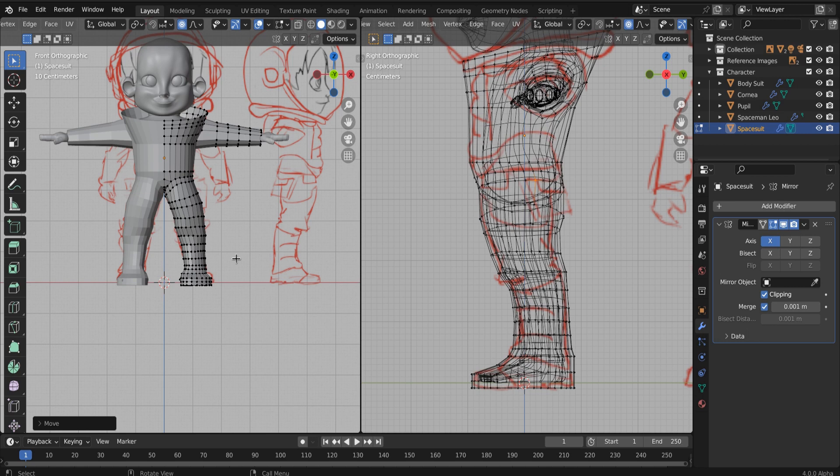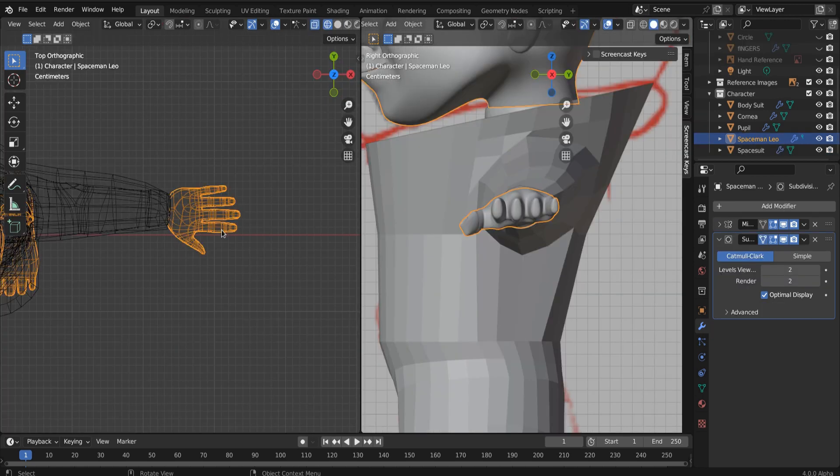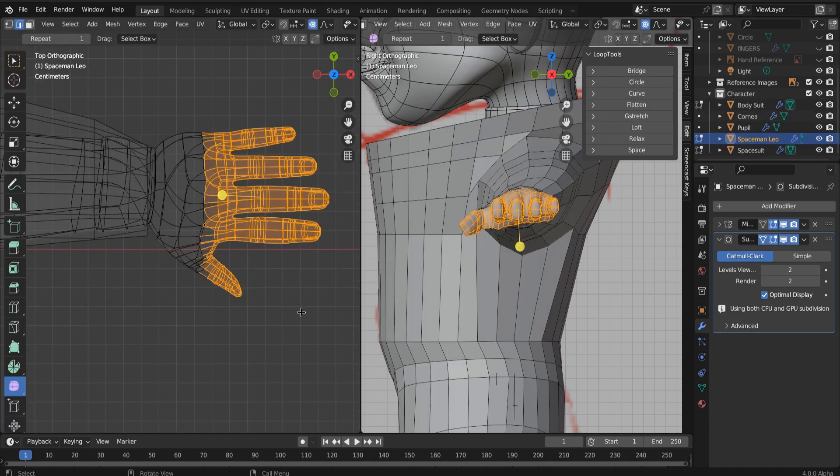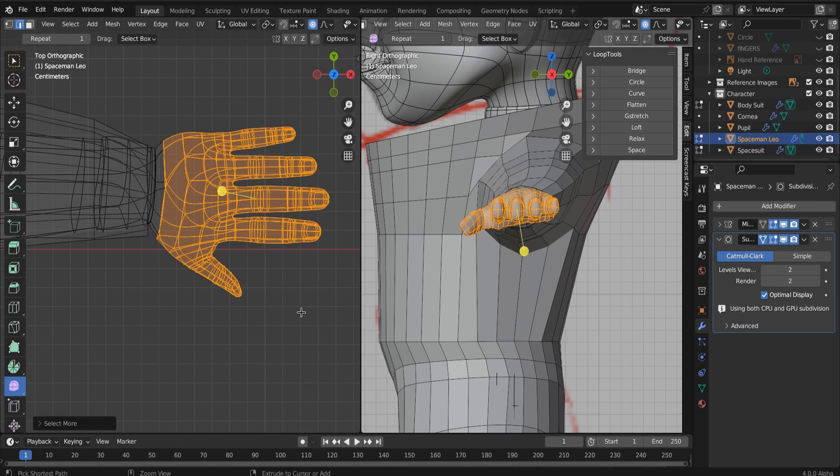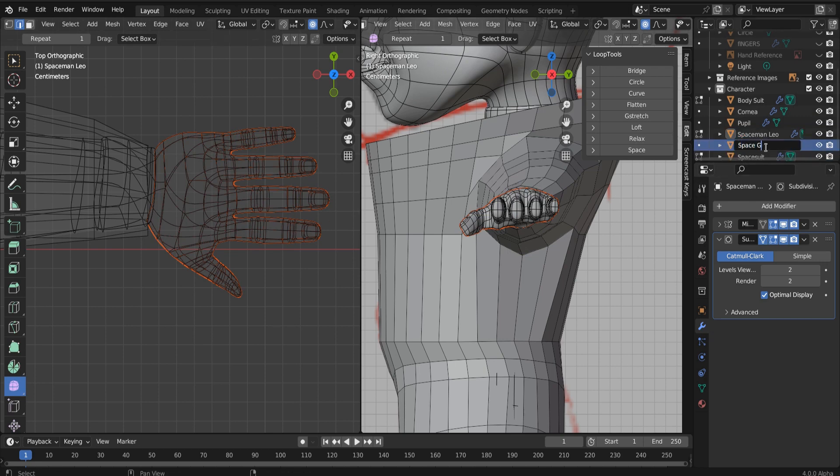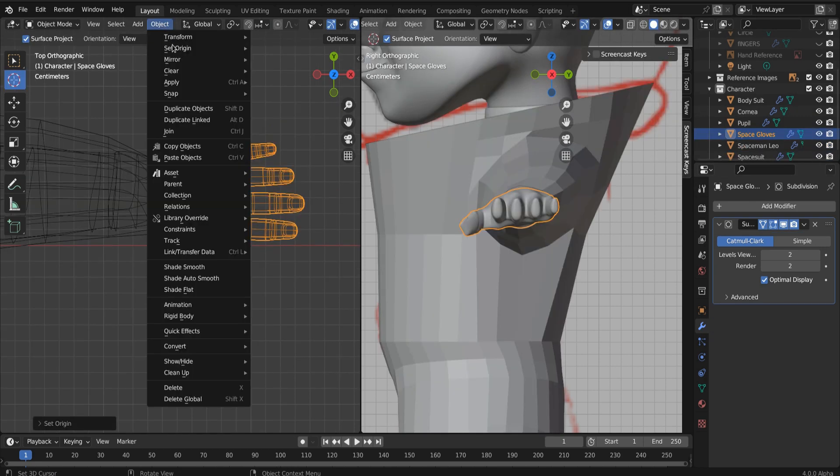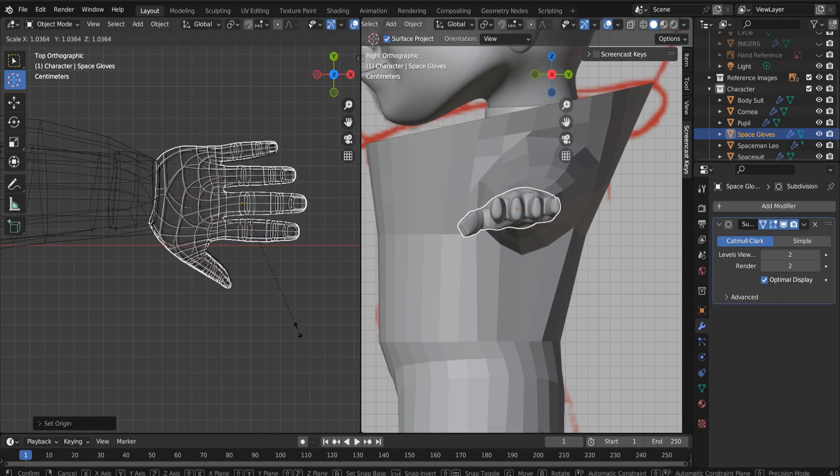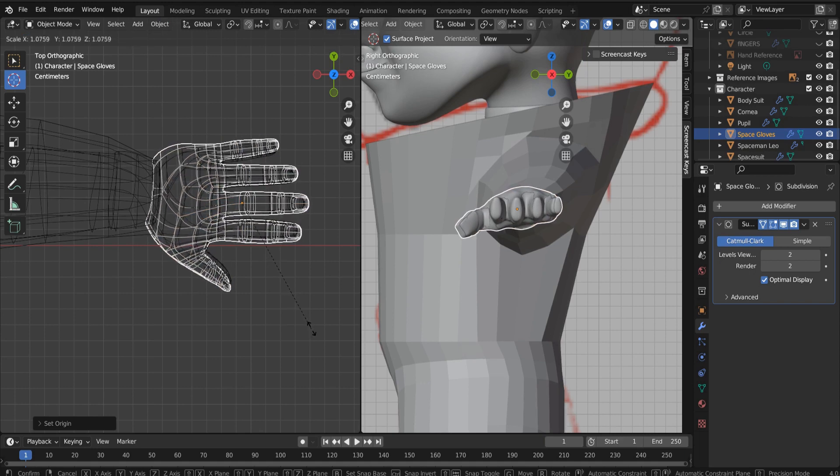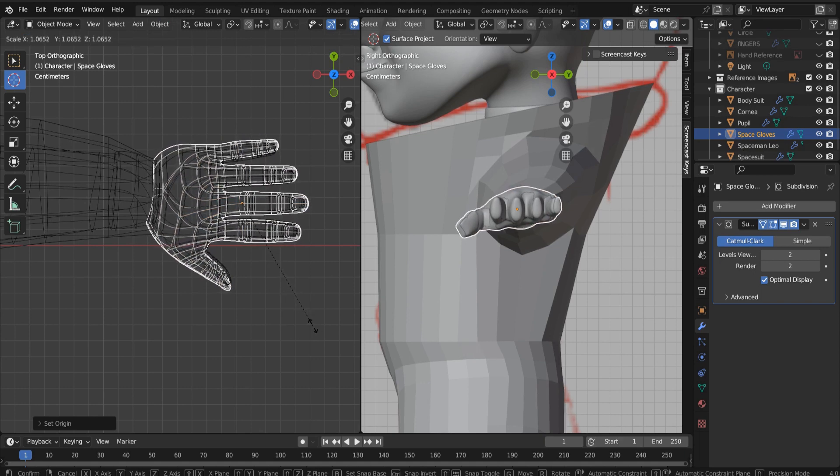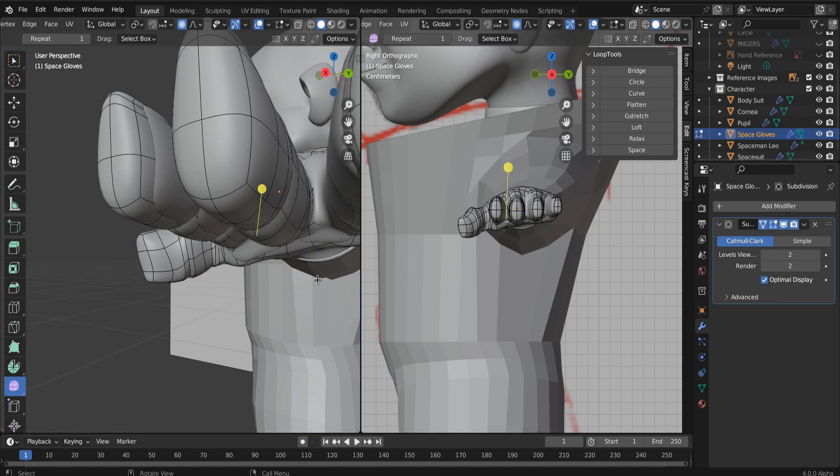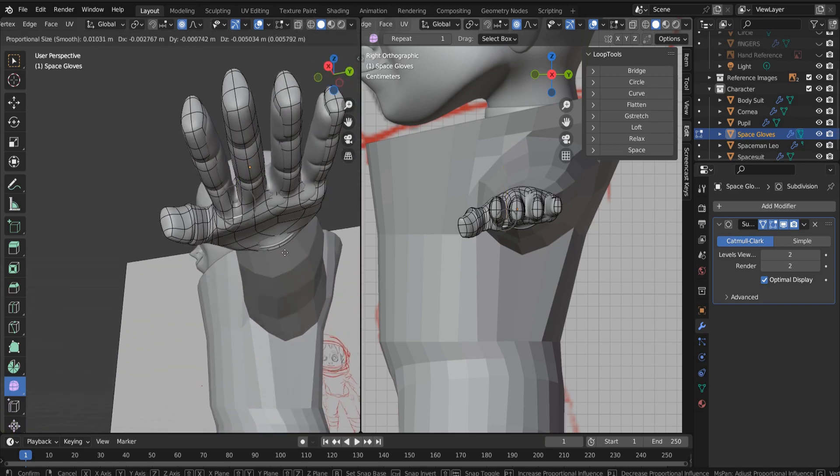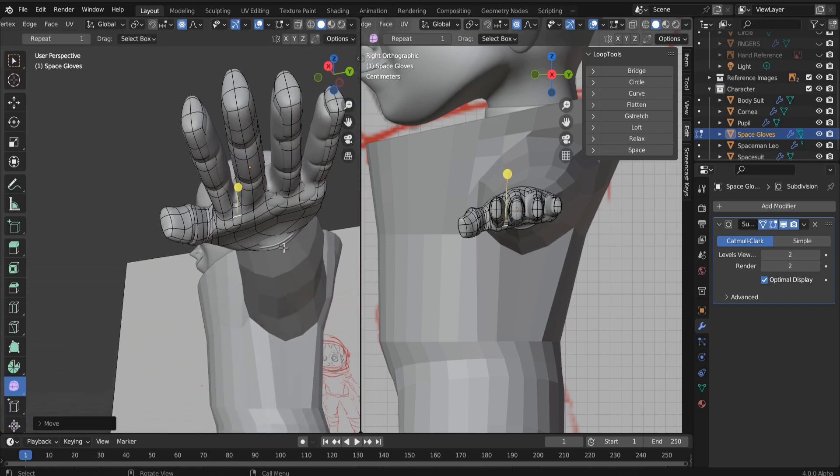Now let's make some gloves. So in the exact same way that we made our body suit, let's go and select all the vertices around our hand and shift D to duplicate, to make our own object. And then we can P to separate it to separate it. So now we have two individual objects and then just boom, scale it up.